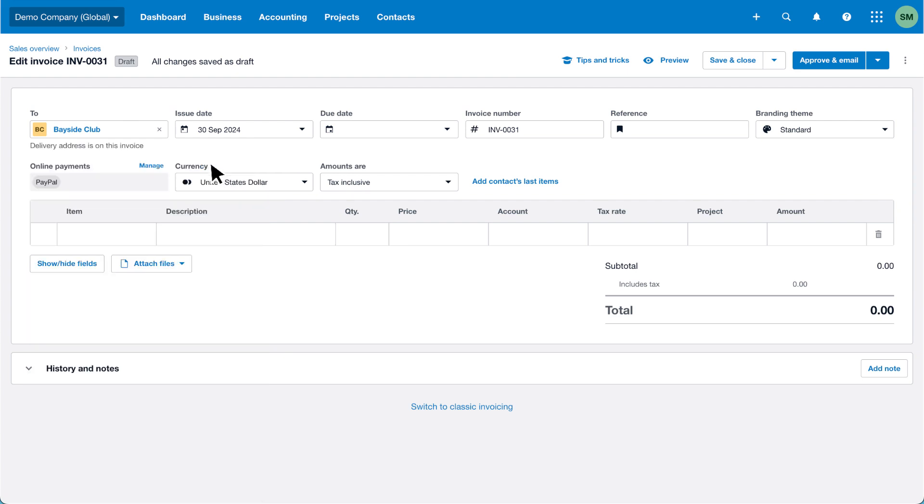If you've previously created an invoice for this contact, the add contacts last item option will appear. This option brings up the exact line item details from their previous invoice with just one click.